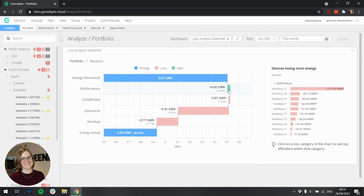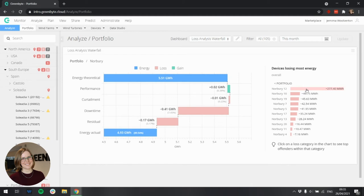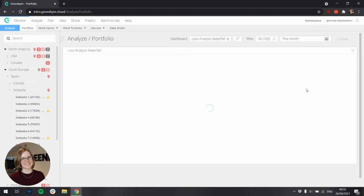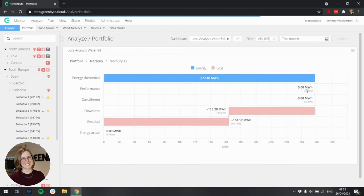If I want to find out which devices are losing most energy, I can look in the top offenders. Here it shows that Norbury 12 is losing most energy, and if I want to find out about the individual losses for that device, I can click on it. And here I can see exactly which losses are recorded for this device.